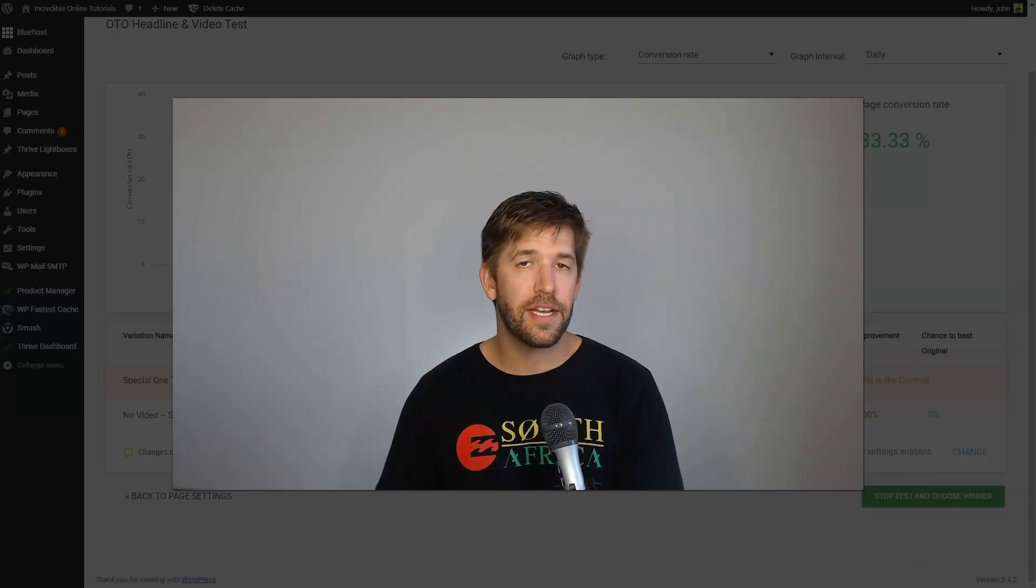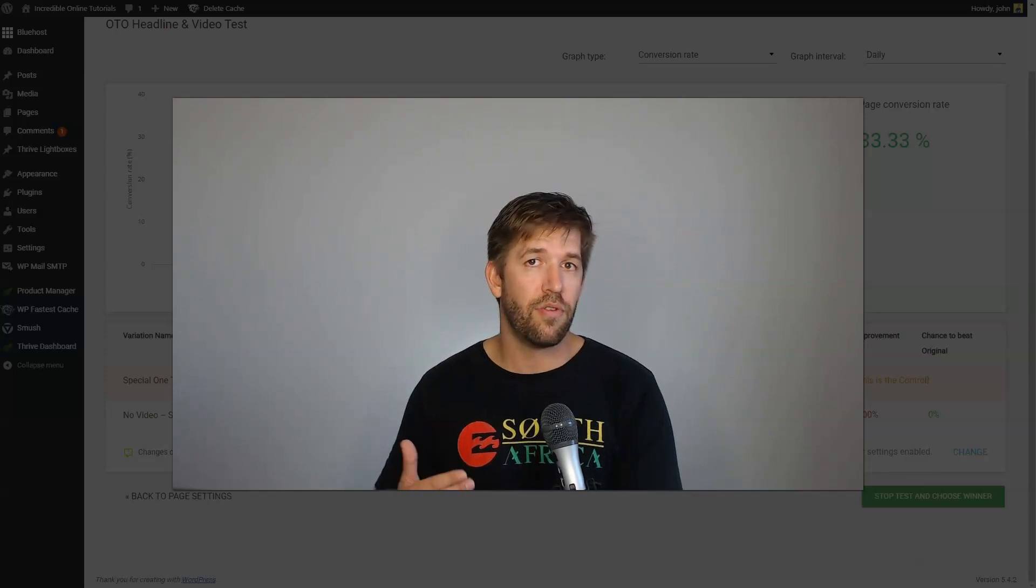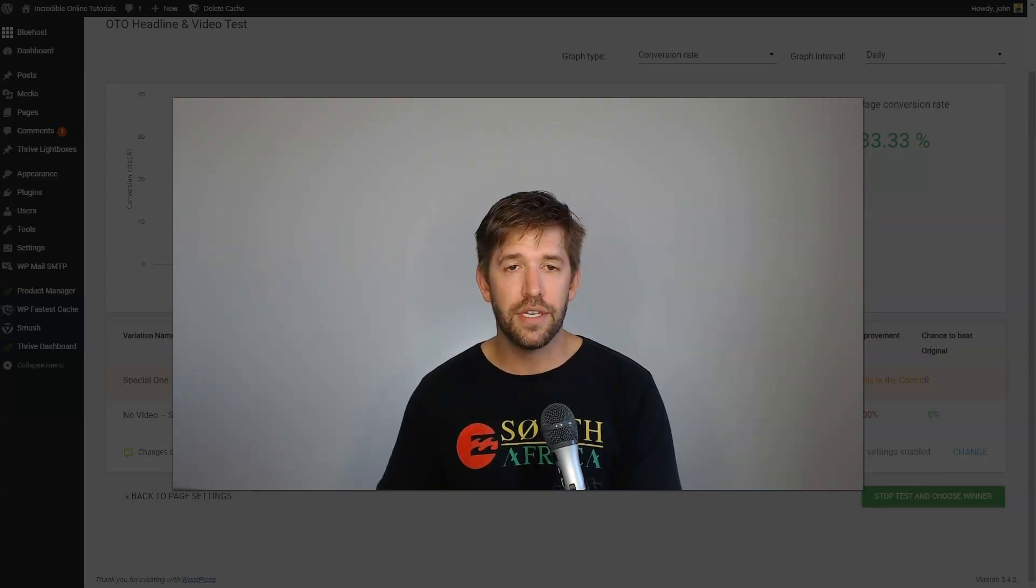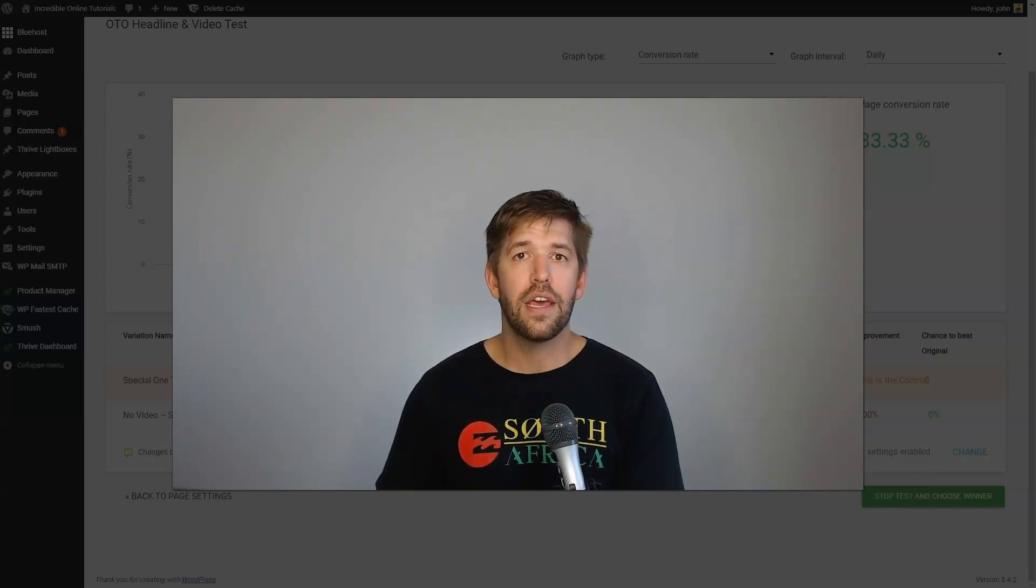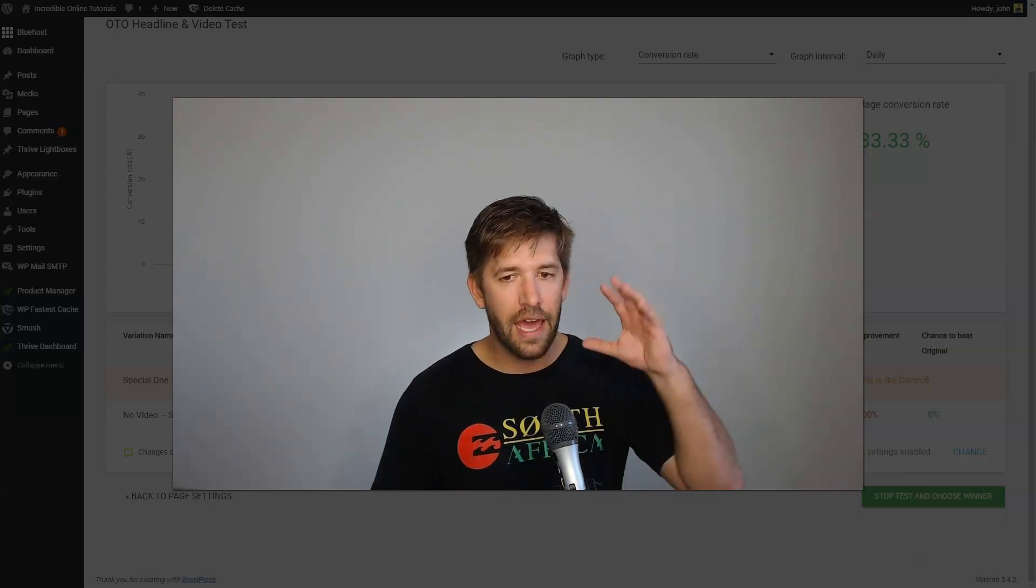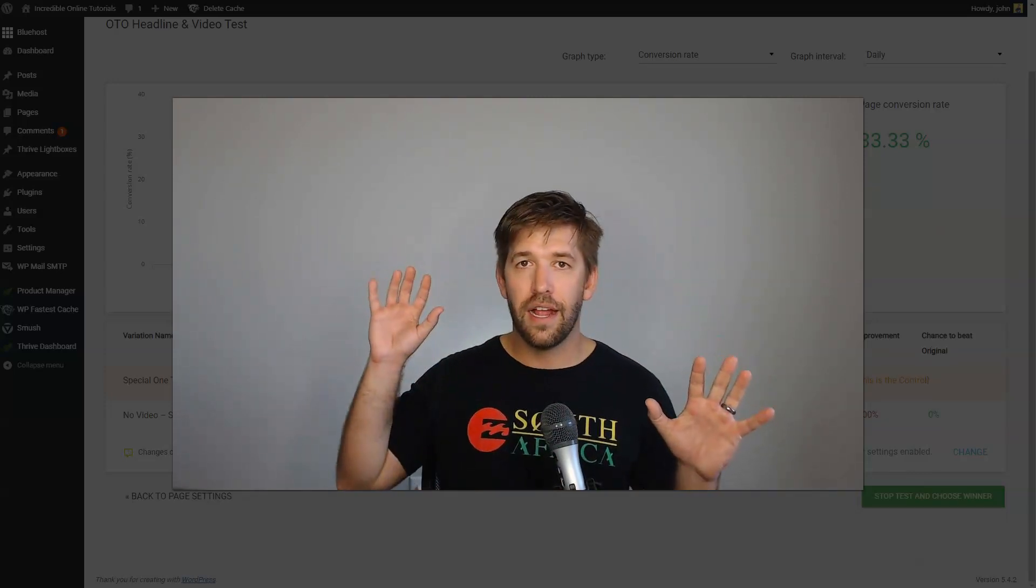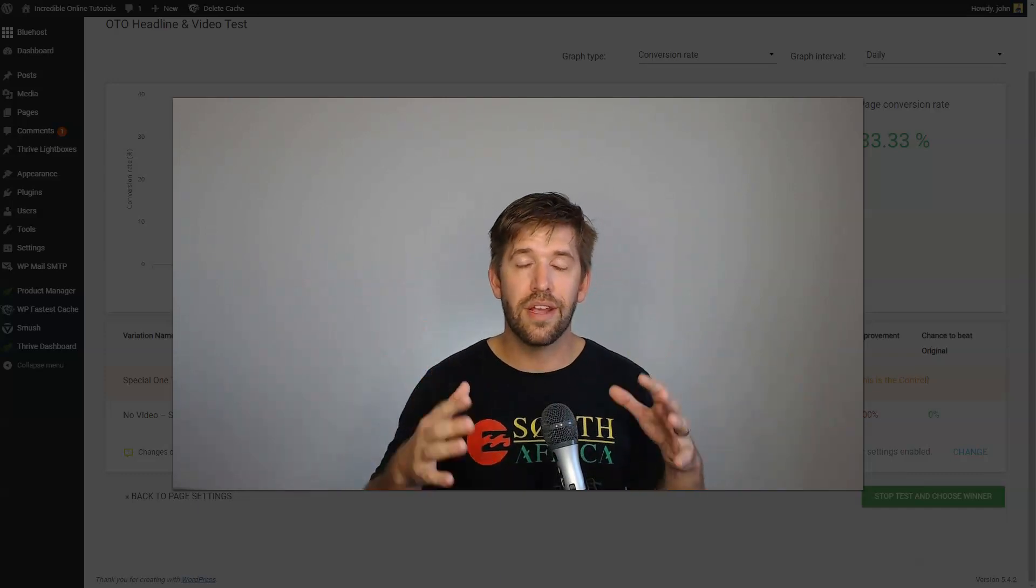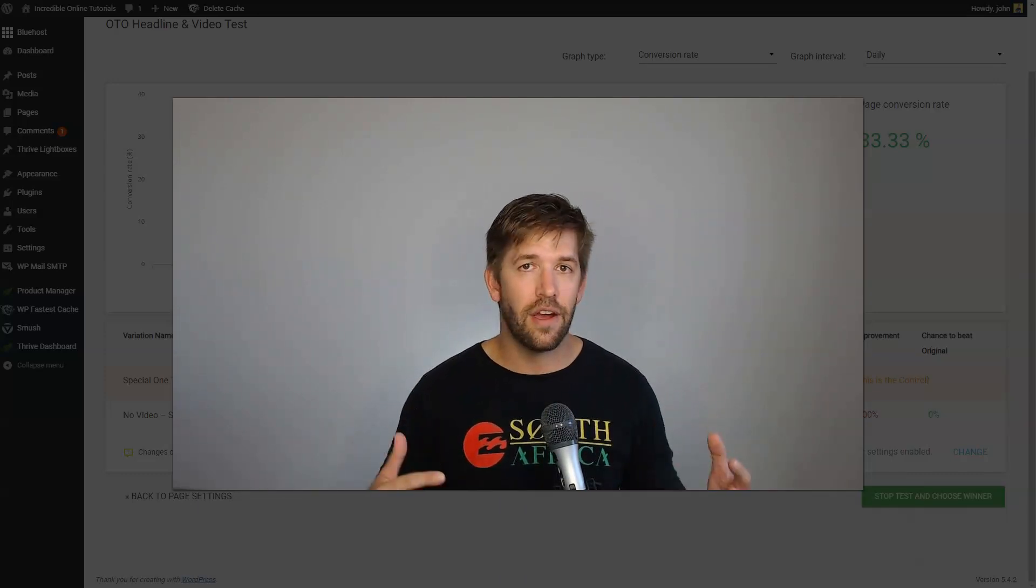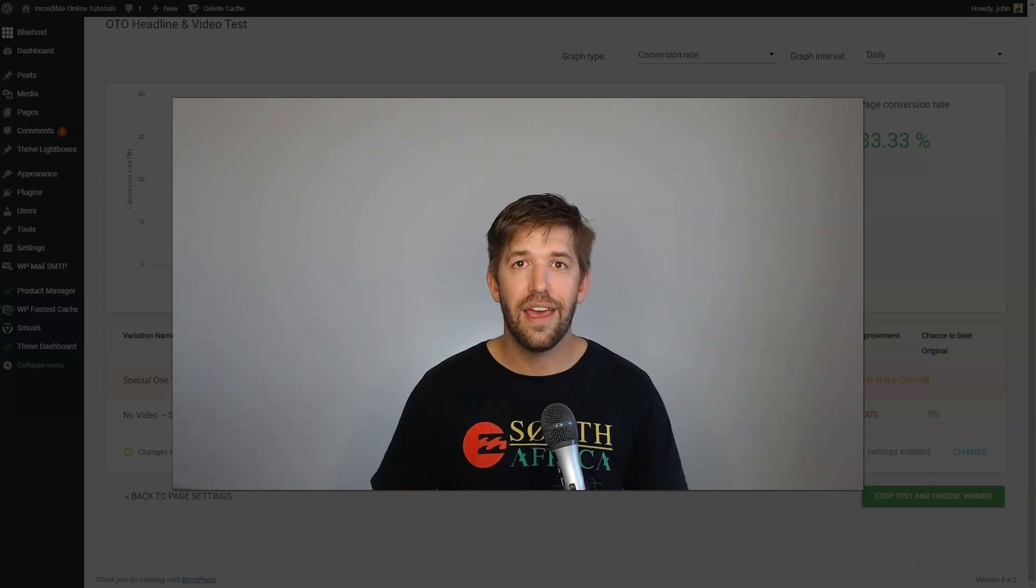So Thrive Themes is the only membership you'll really need. Thrive Cart is a lifetime deal. It's currently a lifetime deal. You can get through my link that's down below. It's a special deal and you'll get some bonuses with that. So what you can essentially do is add an email platform and Thrive Themes and Thrive Cart. And those three are all you really need to create, sell, and launch online courses through your own website.